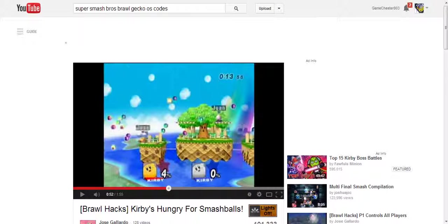Hi guys, Game Cheater 803 here. In this video I'm going to show you that you can download code lists so that way you can cheat on your favorite games and you already have the code list.